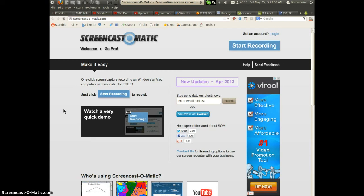Well, I've been seeing people use something called screencast-o-matic, as you can see on the screen here. That's been getting popular lately. I originally thought it was some sort of program you had to install or something.